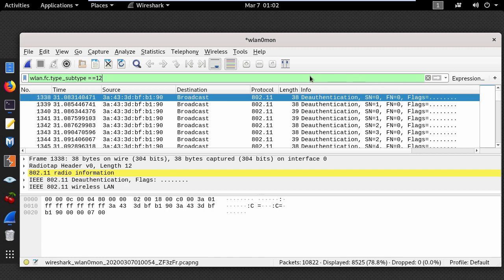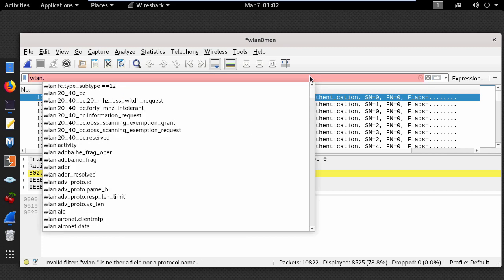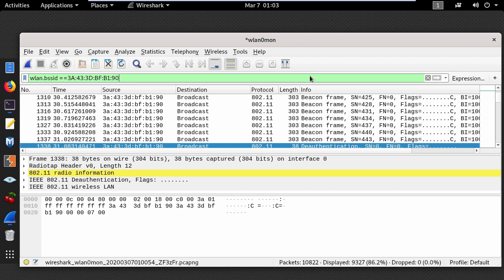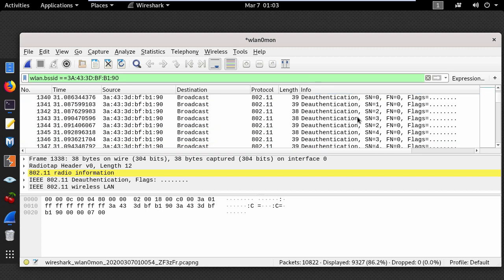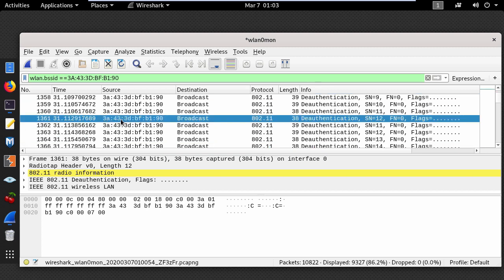Now you can check if the attacker is targeting your wireless router or the network where you are connected by using wlan bss id equal equal equal and put a MAC address. And you can see someone is targeting this MAC address.